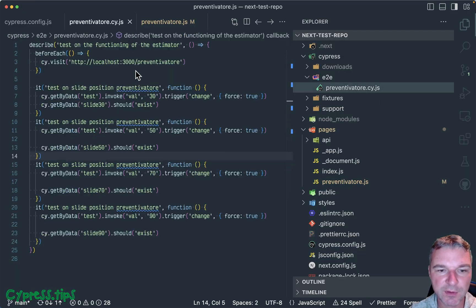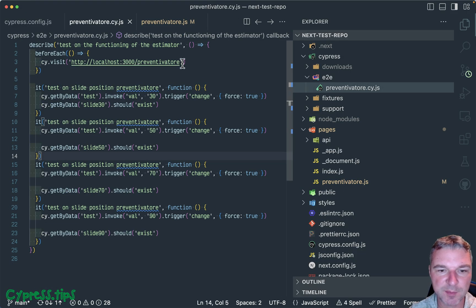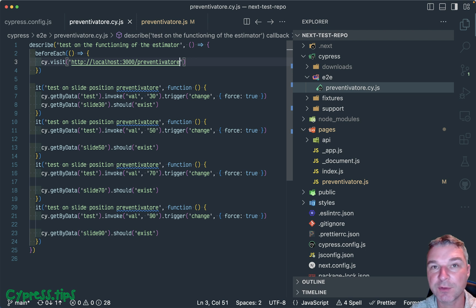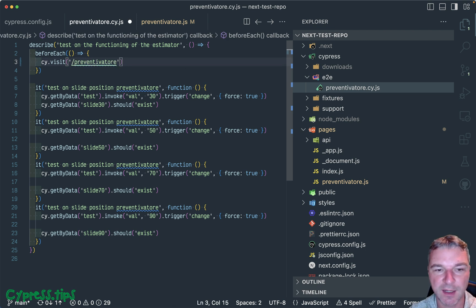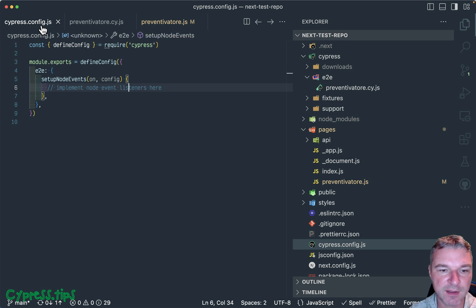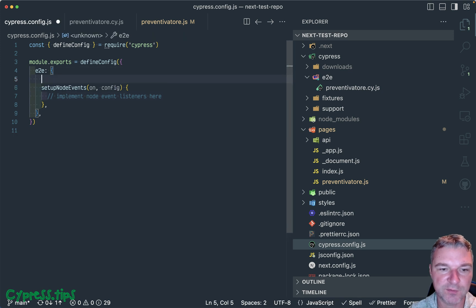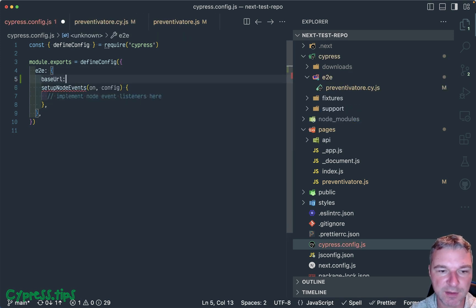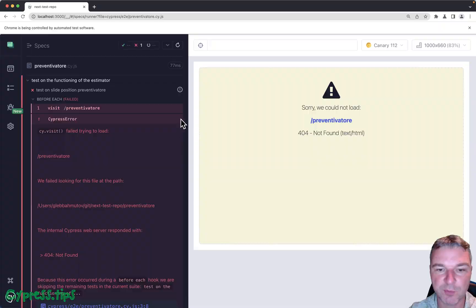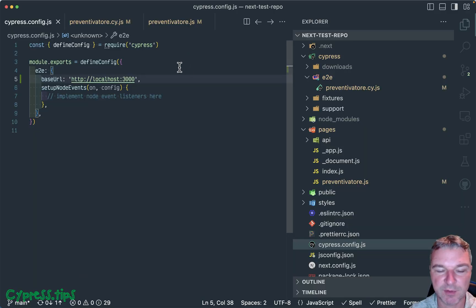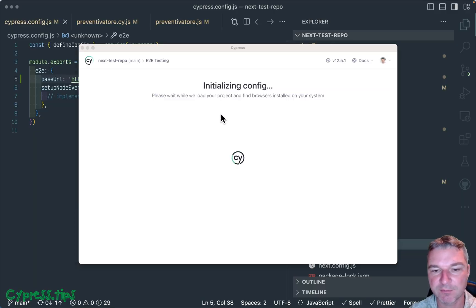The reload of the page happens because we hard coded the URL, so Cypress cannot prepare for it. What we can do instead is put the base URL into our config so Cypress knows which site you are testing.